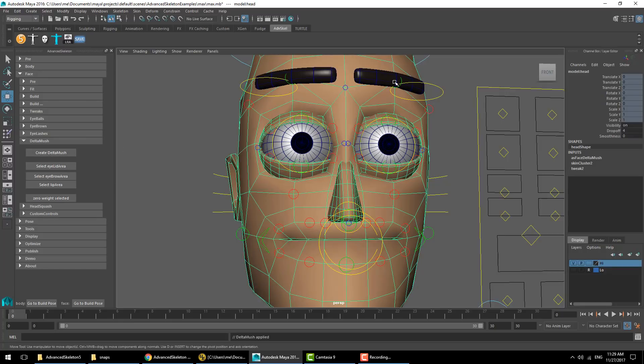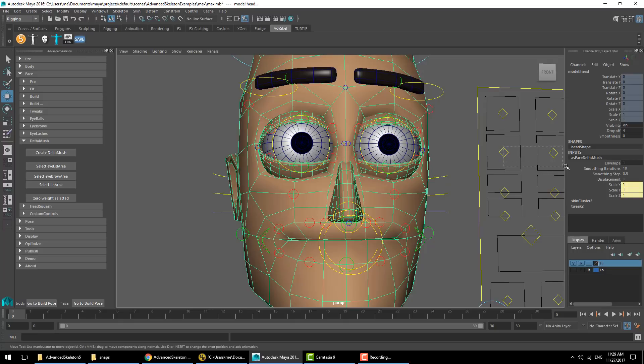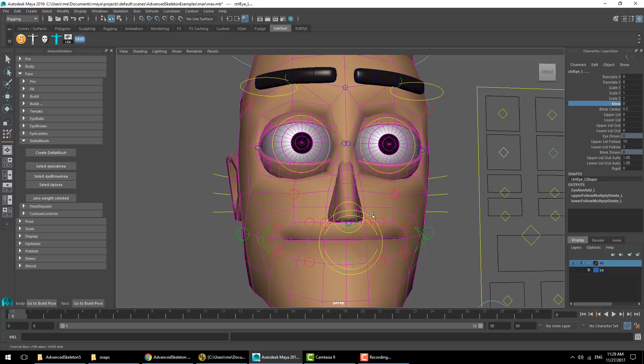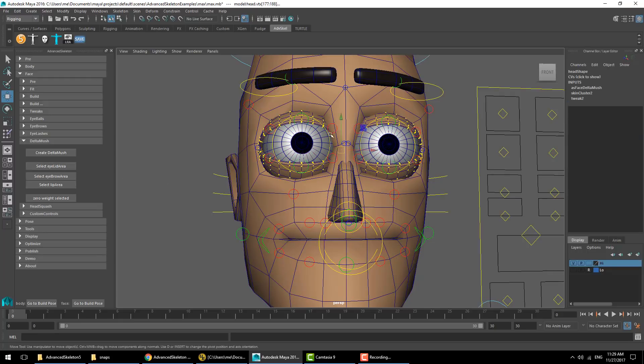The Delta mush deformer can produce some nice-looking results. What we do is just create the Delta mush and apply it to the whole face. Do note that most times when you apply the Delta mush, if you do things like closing the eyelids, these are likely not to work very well with the Delta mush.